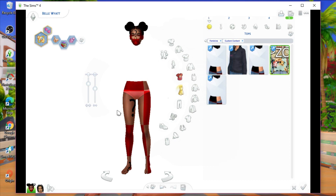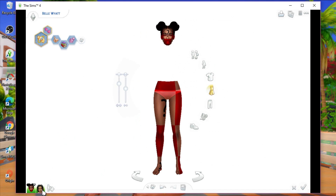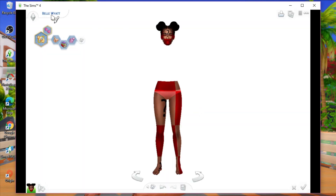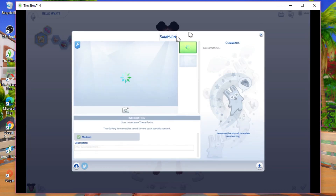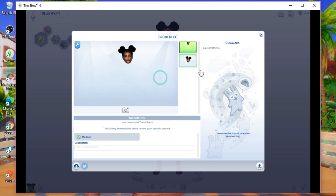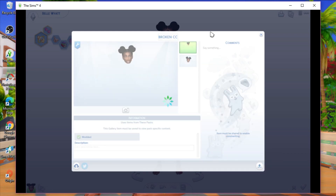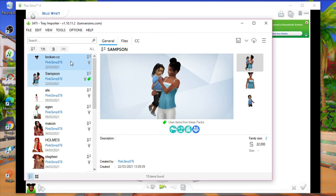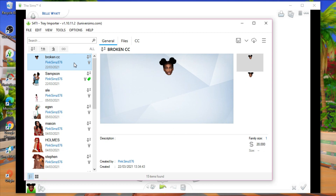I'm going to delete the toddler from the household because I don't want her CC to show up and I don't want to take off all her clothes. Once deleted, the only person in the house is Bell Wyatt. Now click 'Save Household' and name it 'broken cc' so you can easily find it — then save the household to your library. Once you've done that, go back into your Sims 4 Tray Importer and it will already come up at the top.